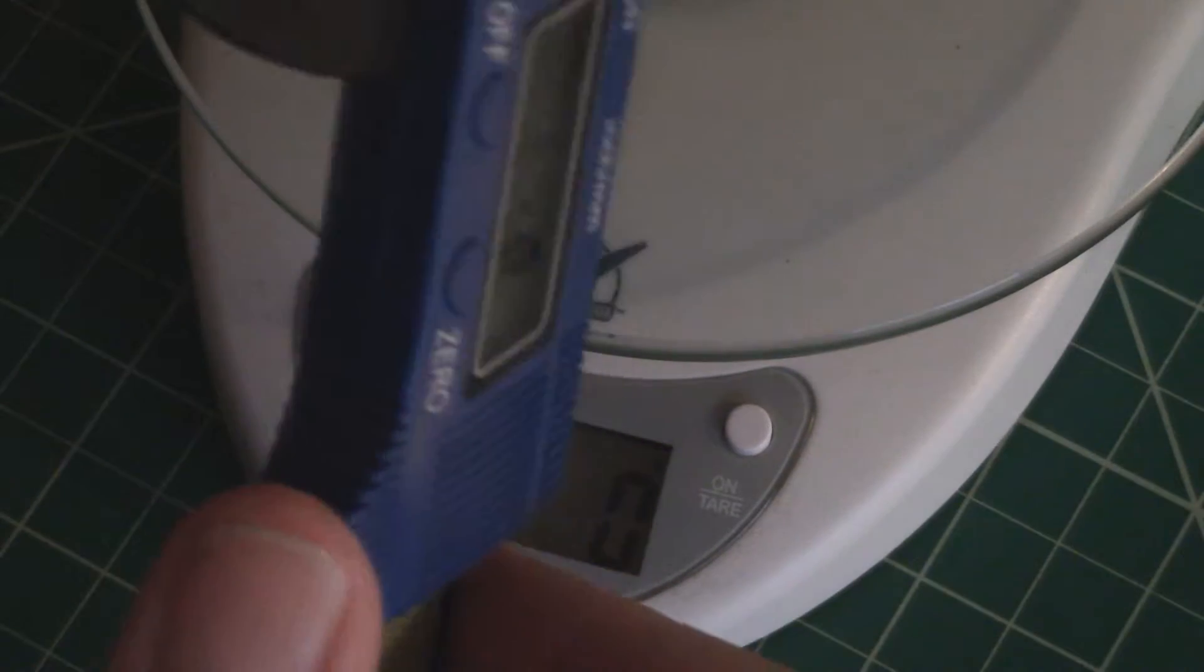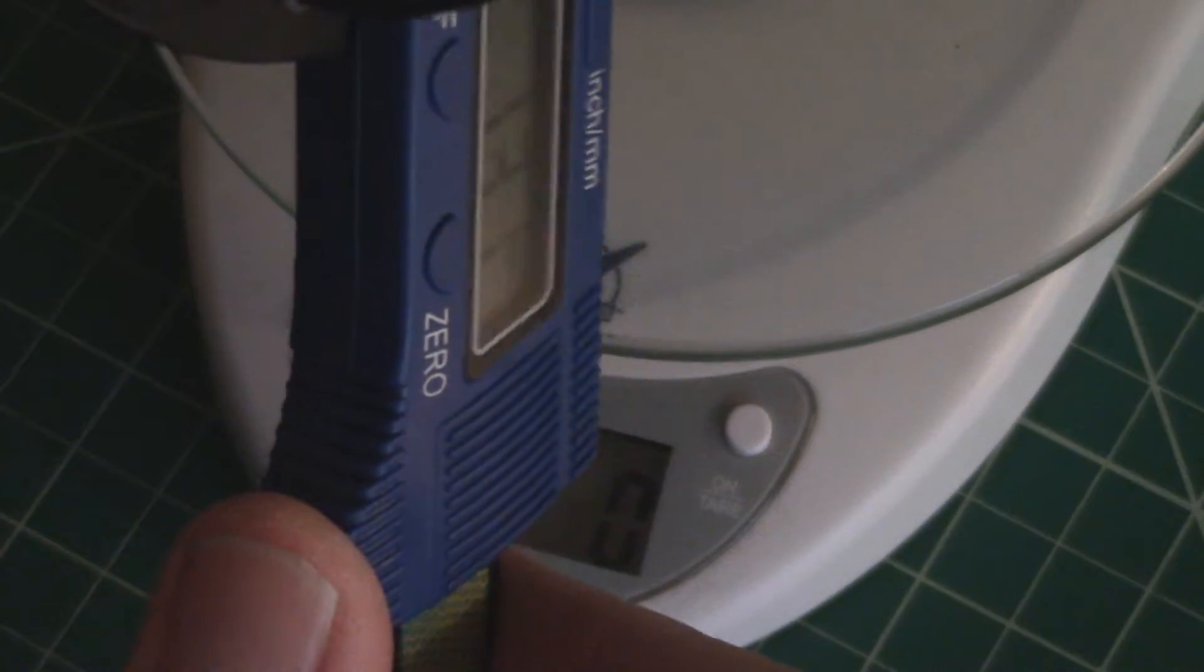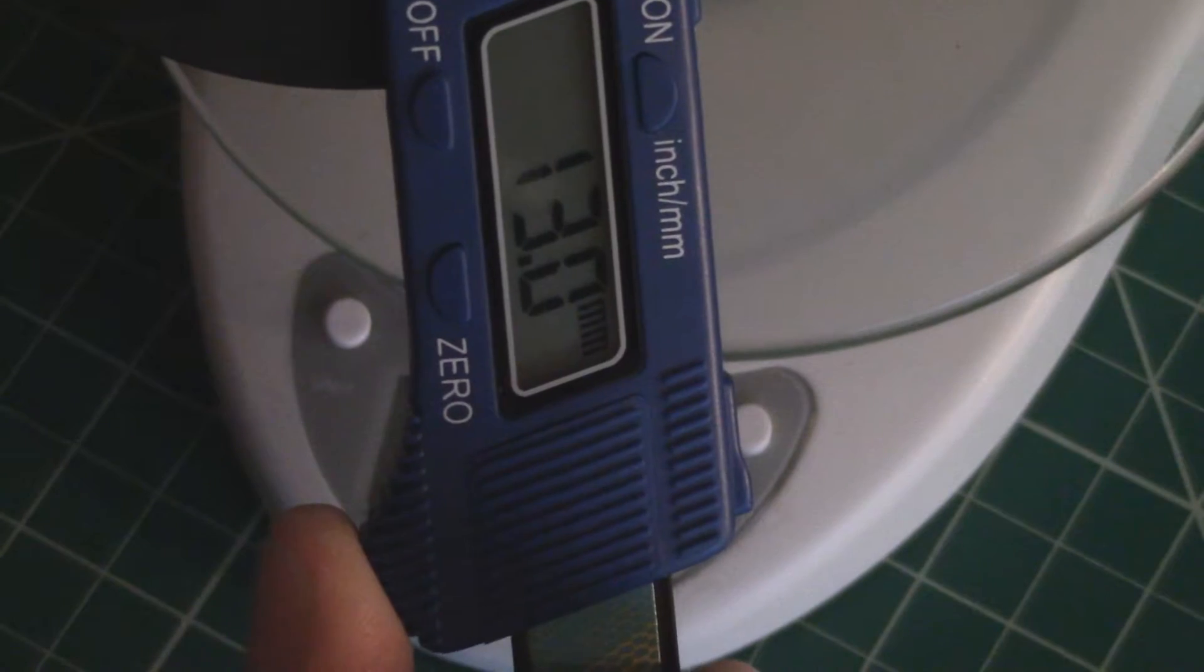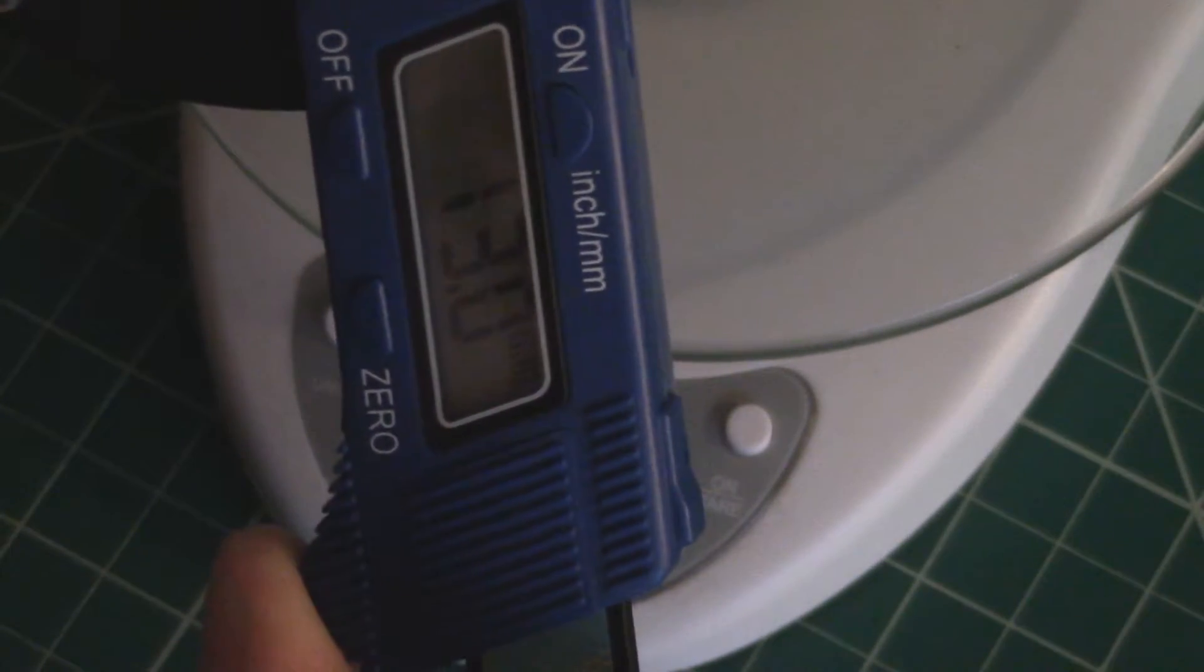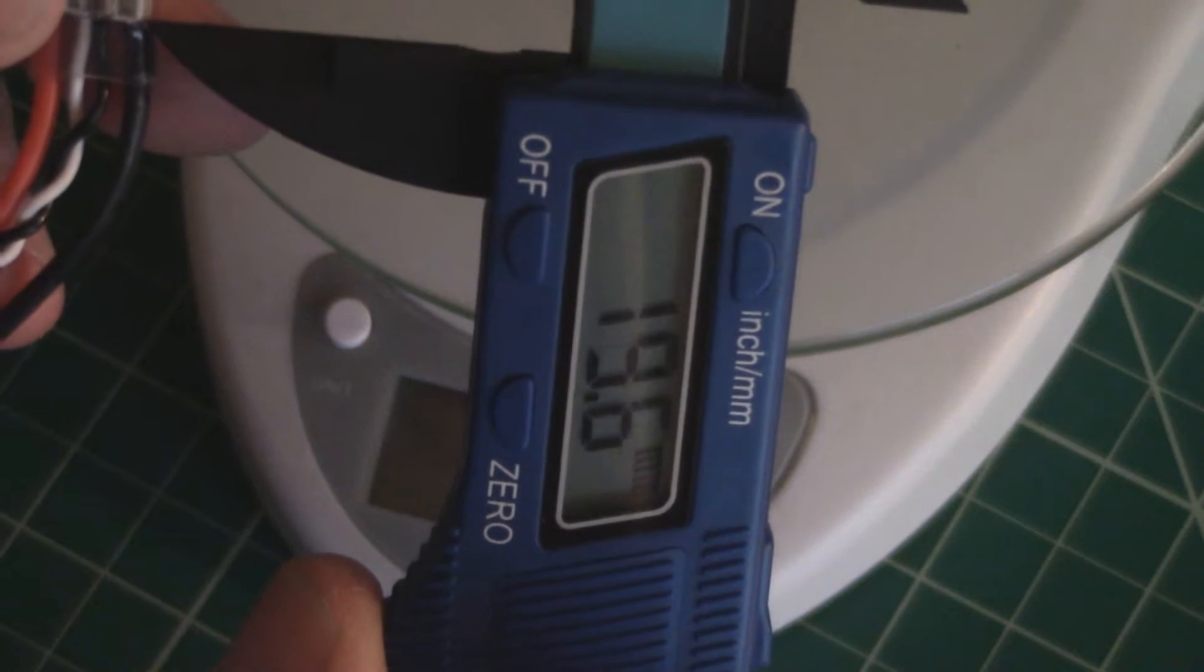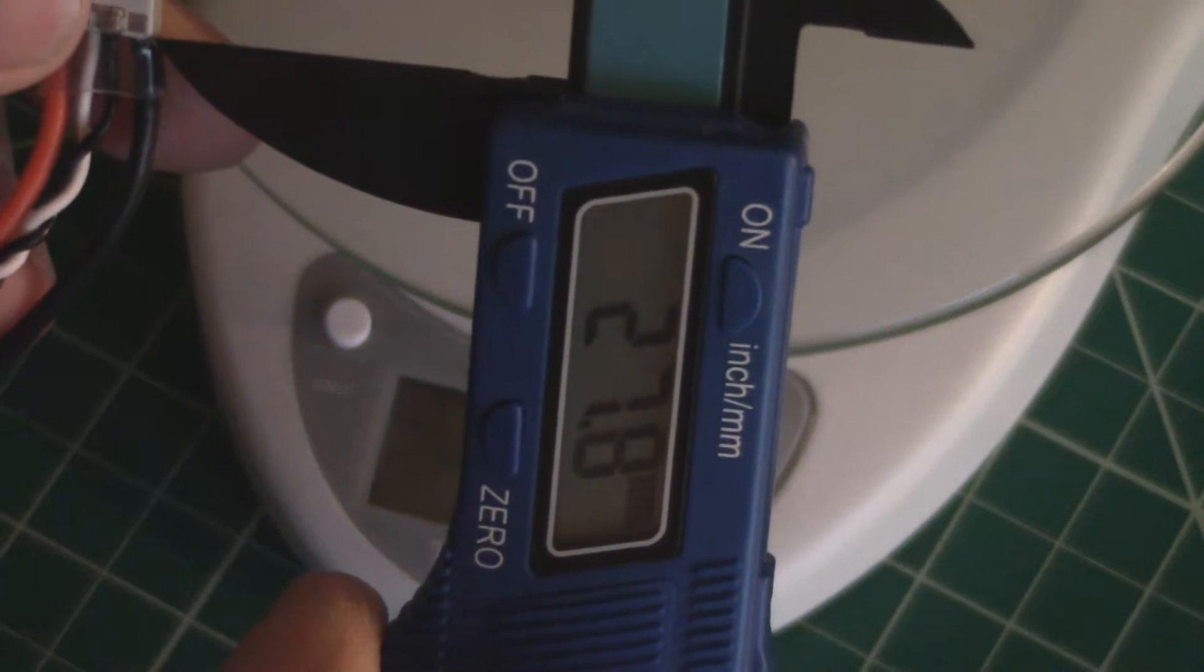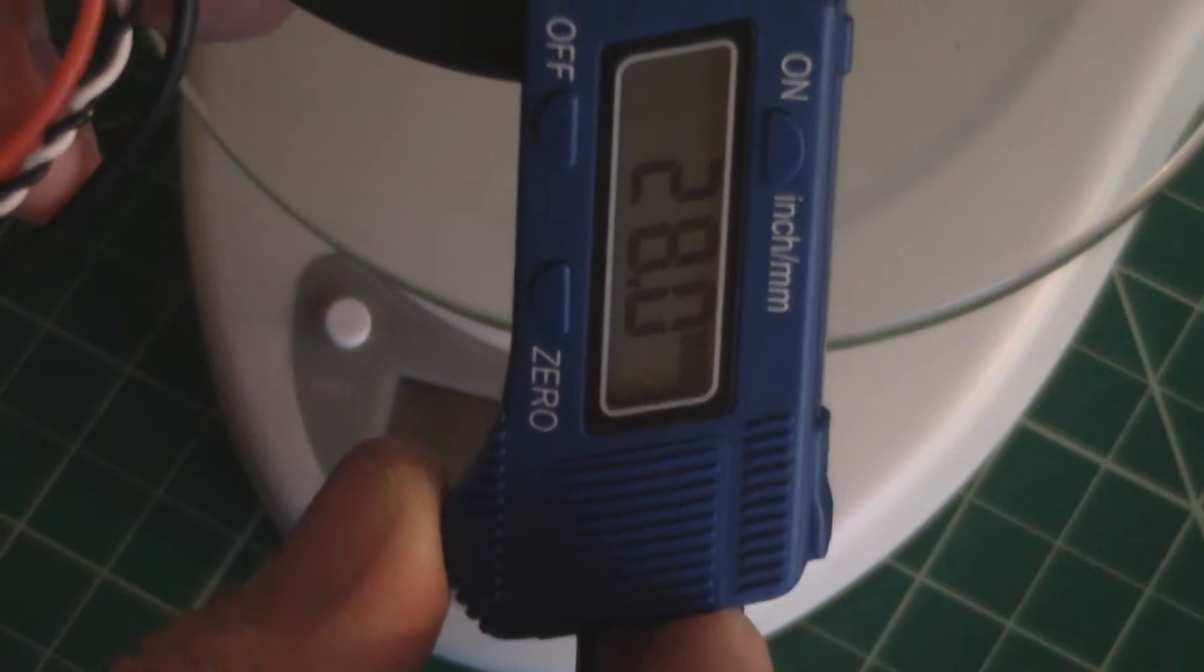Let me grab the calipers here real quick and we can see. Let's get the width. Width of that is going to be 13. The overall length going to be 28.